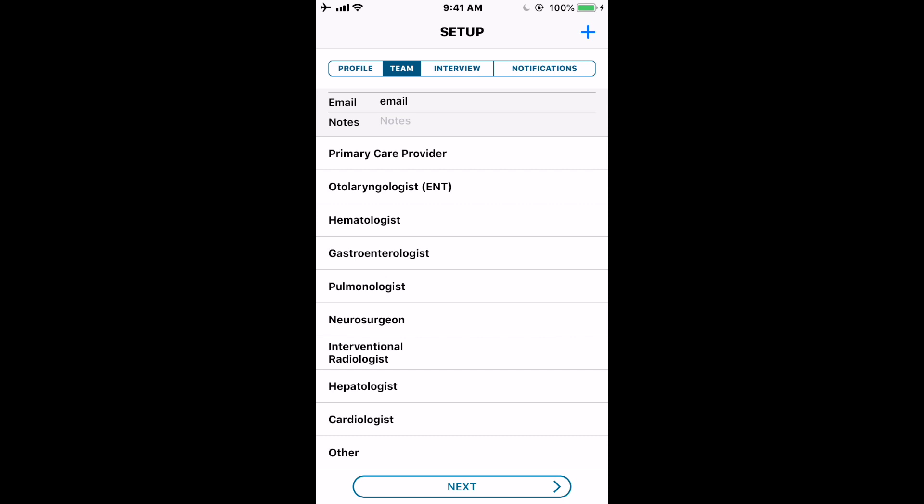Your team doesn't necessarily have to be medical professionals. We've pre-populated a list of common medical professionals for HHT patients, but you may also want to enter a family member or friend who helps you manage your condition. You can enter whoever you want. When you're done, keep in mind you can always come back and edit these lists — the profile and team can be adjusted at any point.